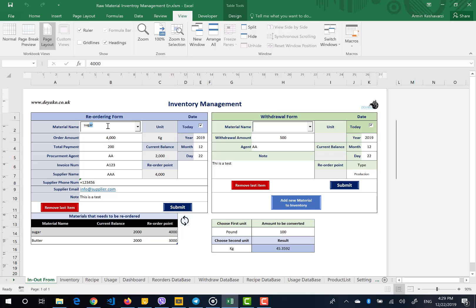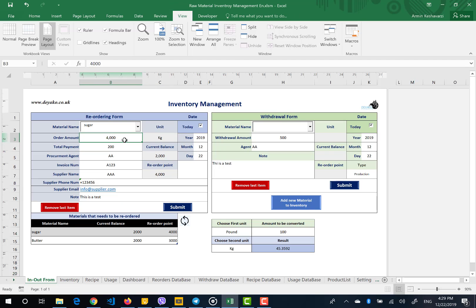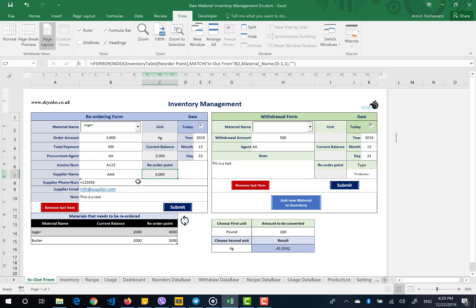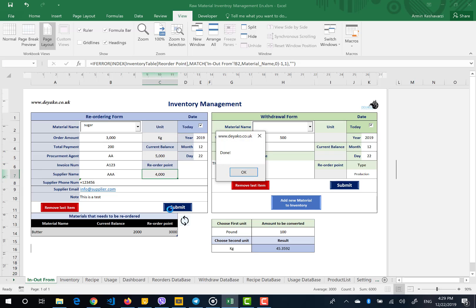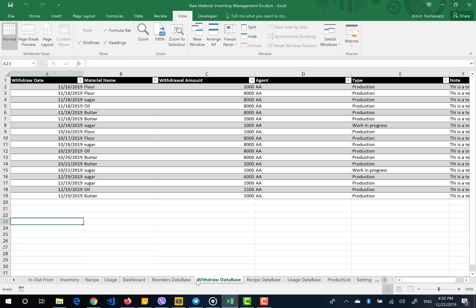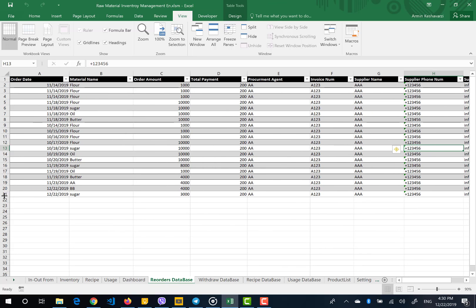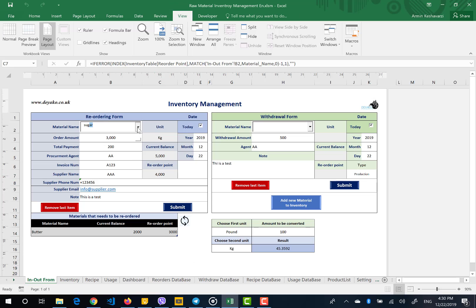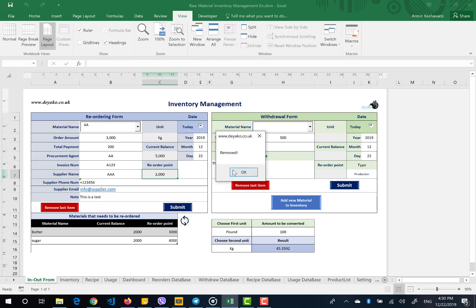I can select sugar, type it, and then make an order — for example, 3,000. My current balance here is 2,000 and the reorder point is 4,000, so I submit the order. After you submit, you can see the sugar is removed from this table — this table shows which products need to be reordered. You can also use the Remove Last Item button, which will remove the last item from the reorder database. For example, if you go to the form and submit Remove Last Item, sugar is removed and goes back to the table of items needing reorder.